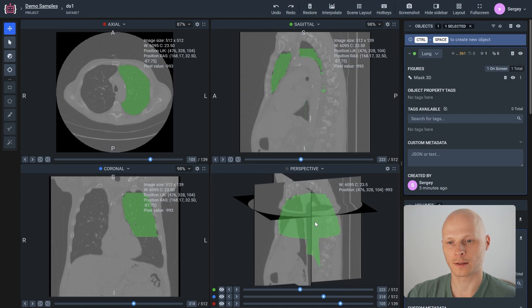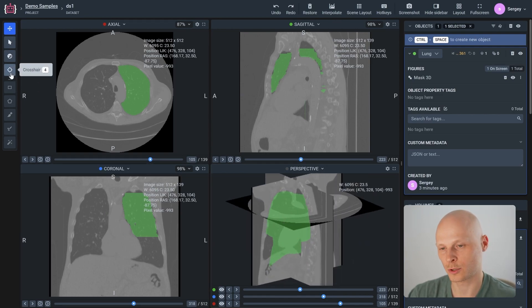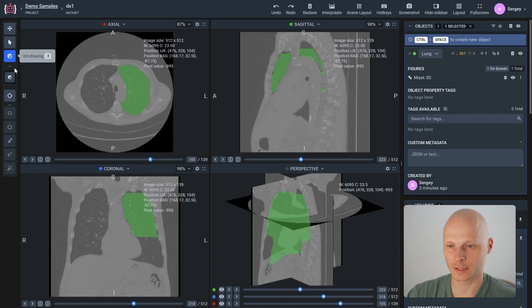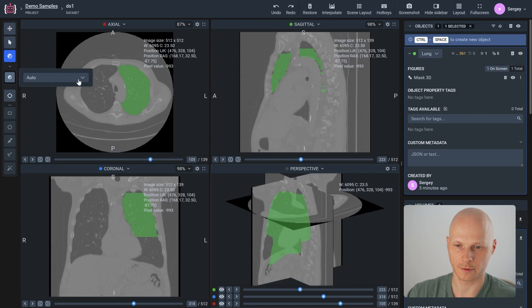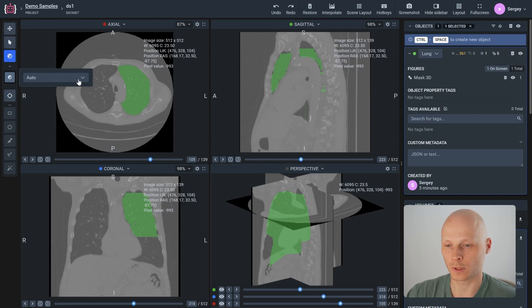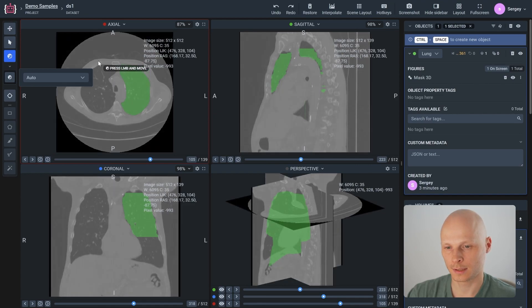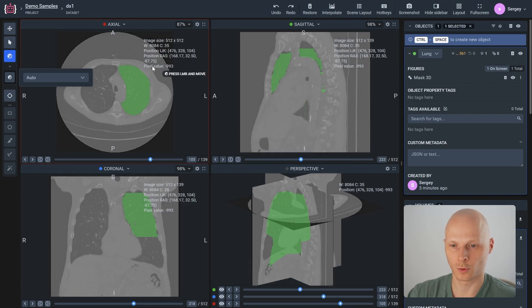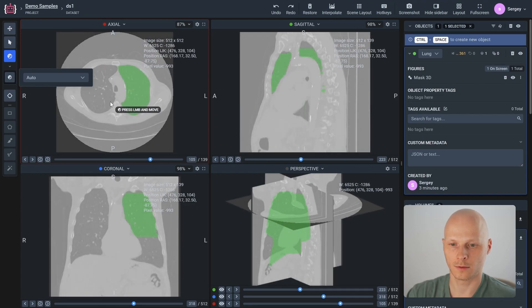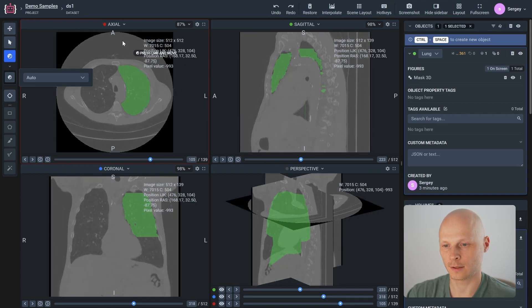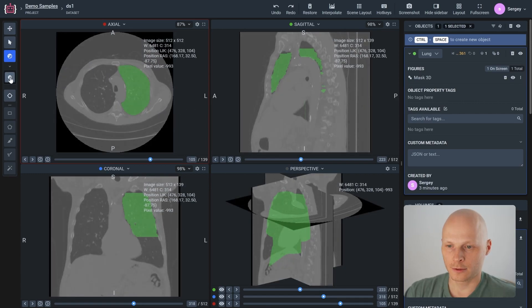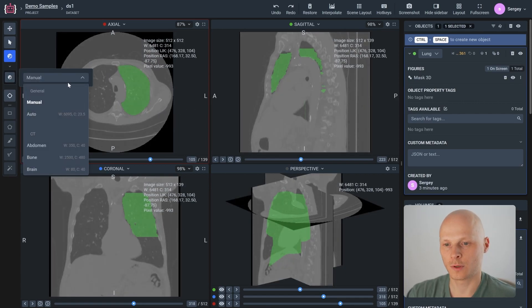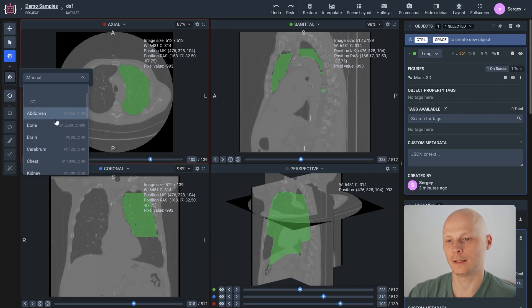Also, because we work directly with DICOM files, we have a windowing option. Right now, the colors we see on this volume are calculated automatically and limited to 256 layers of gray. But you can manually adjust contrast and brightness similar to what you can do in 3D Slicer or MITK. Alternatively, you can choose one of the predefined templates for windowing such as highlighting bones.